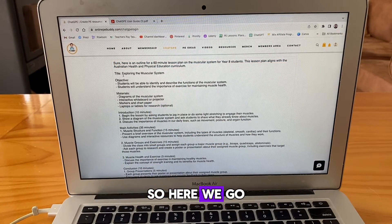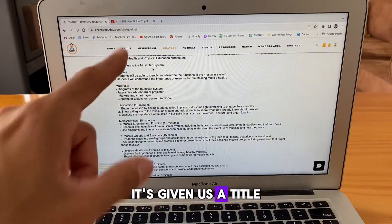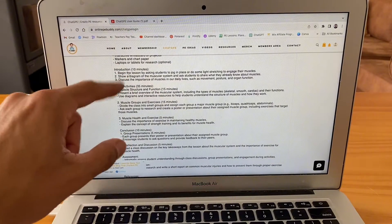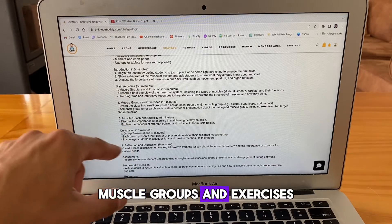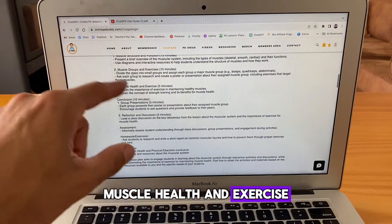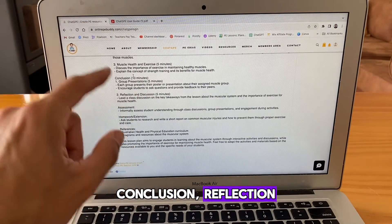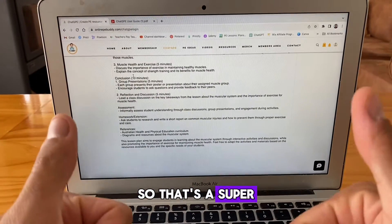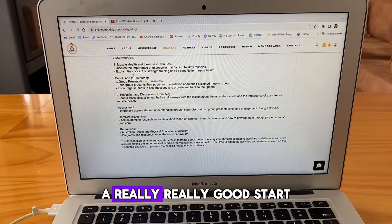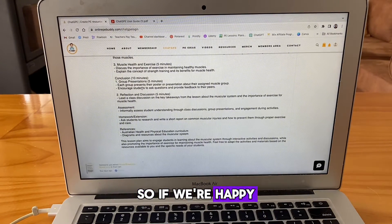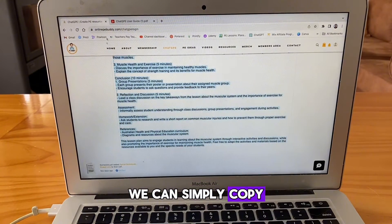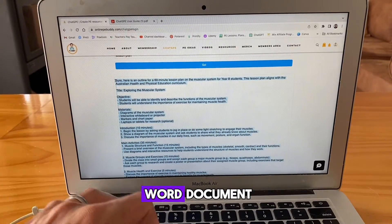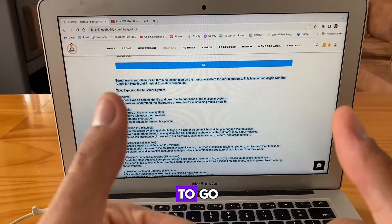That's a great start. It's given us a title, objectives, materials, introduction, a main activity, muscle groups and exercises, muscle health and exercise, conclusion, reflection, assessment, homework and references. So that's a super detailed plan — a really good start. If we're happy with that, we can simply copy and paste this straight over into a Word document and we are good to go.